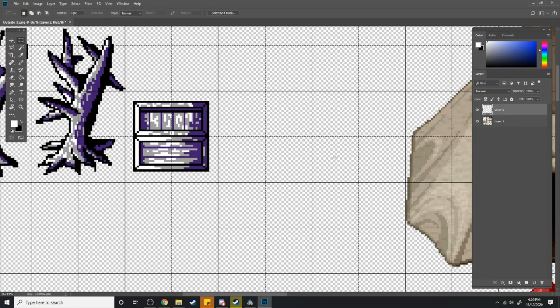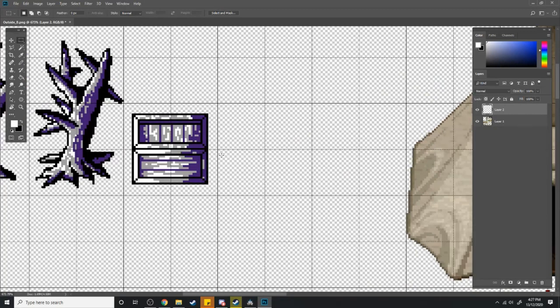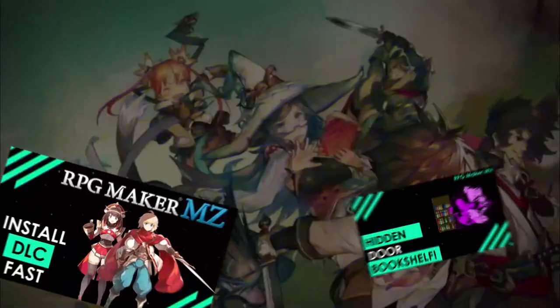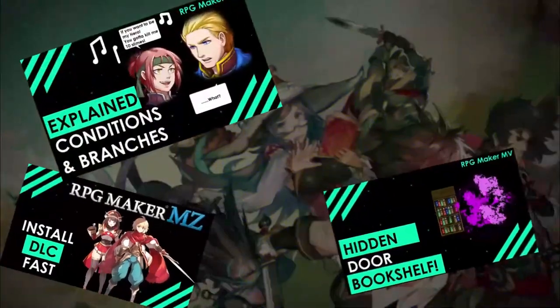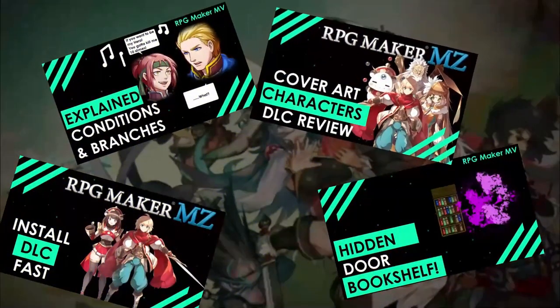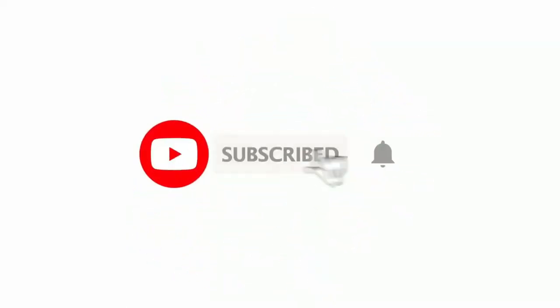I will be making videos in the future where I go over how to actually make different tilesets and do some pixel art, but that's not for today. But if you are looking for more content like that, and if you love RPG Maker tips, tricks, tutorials, and just general discussion about RPG Maker, then scroll down and hit subscribe and the bell icon, so you get notified whenever I upload a new video.